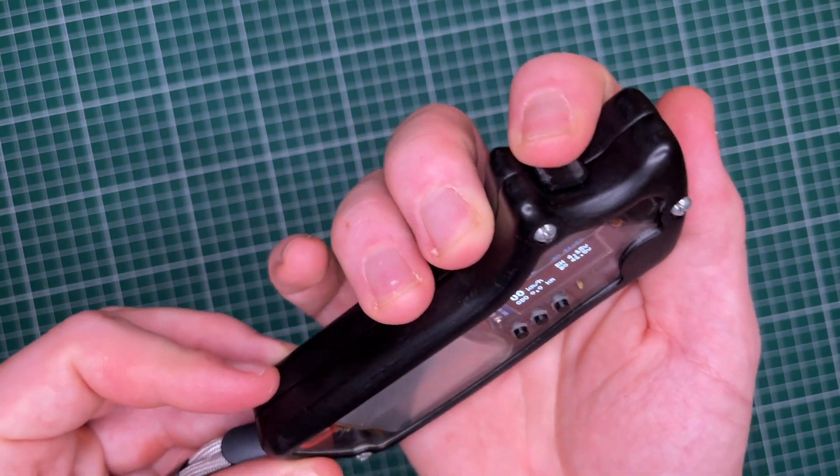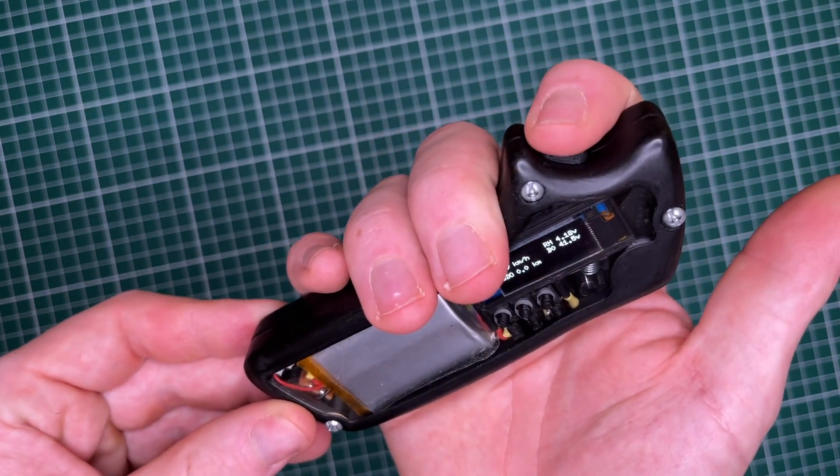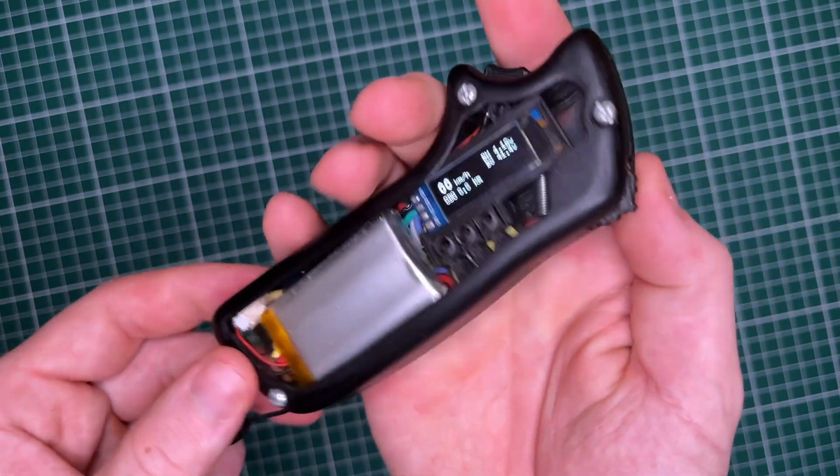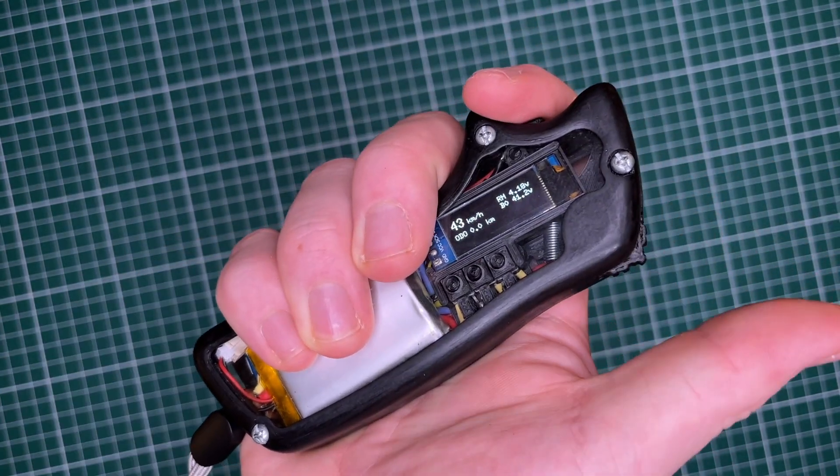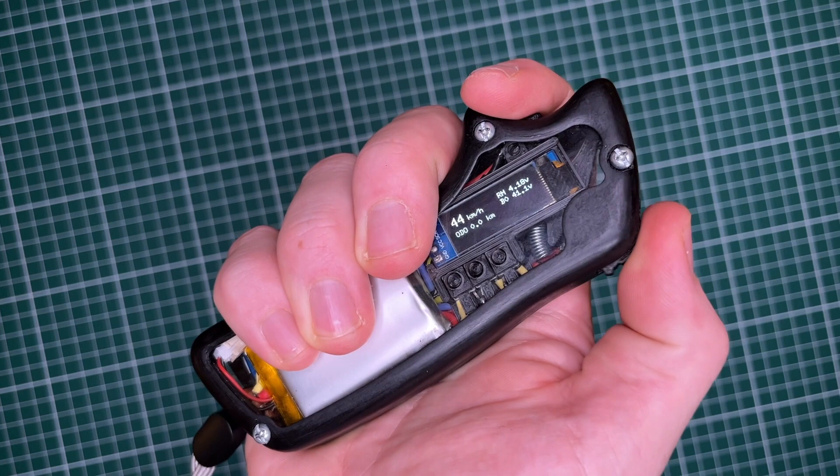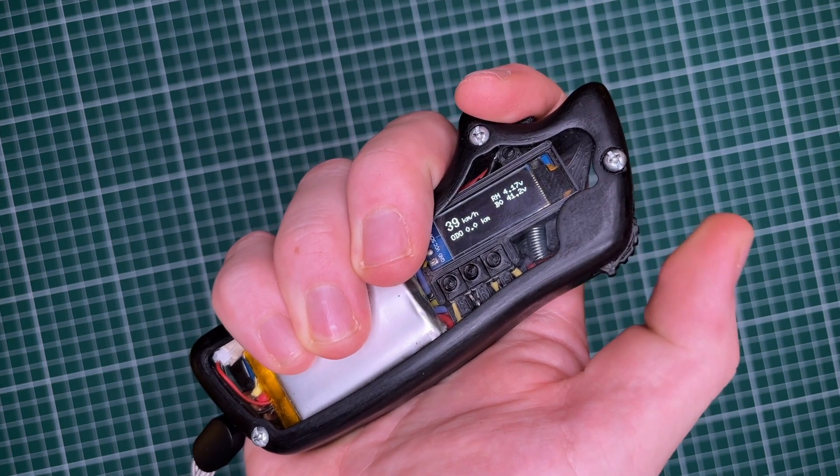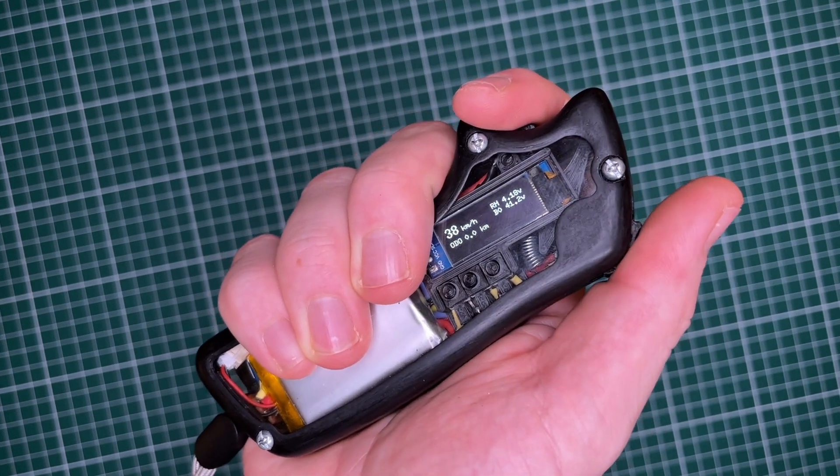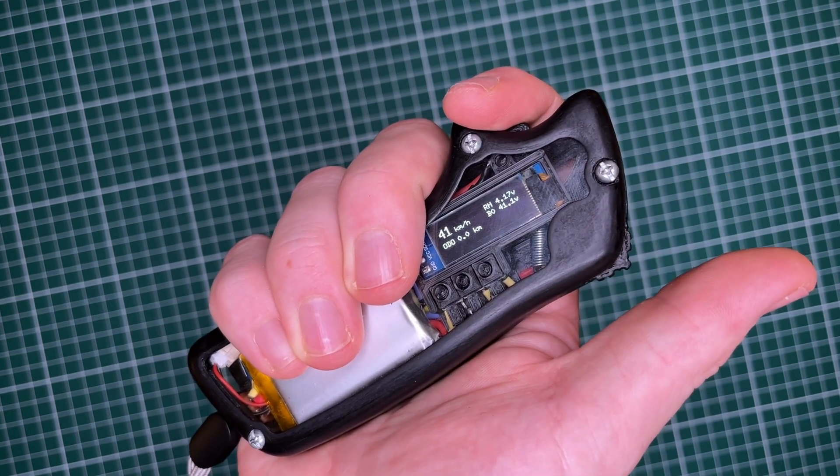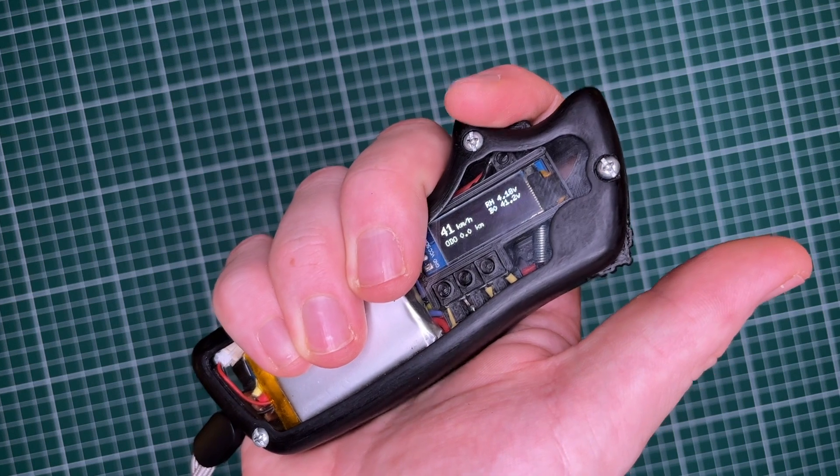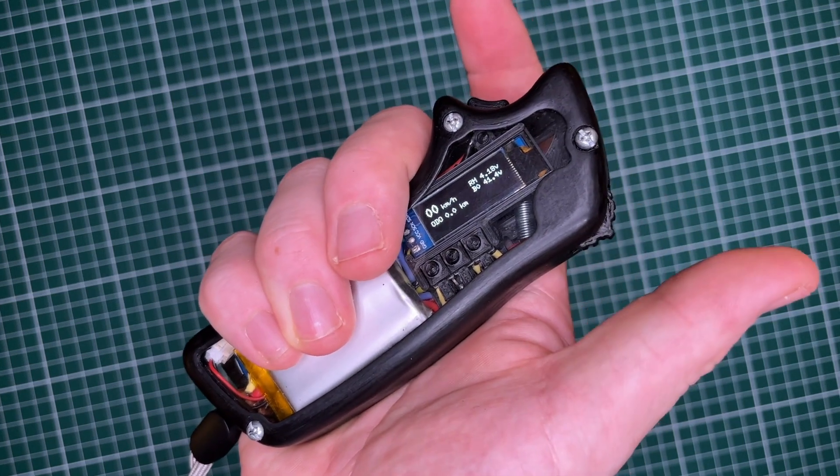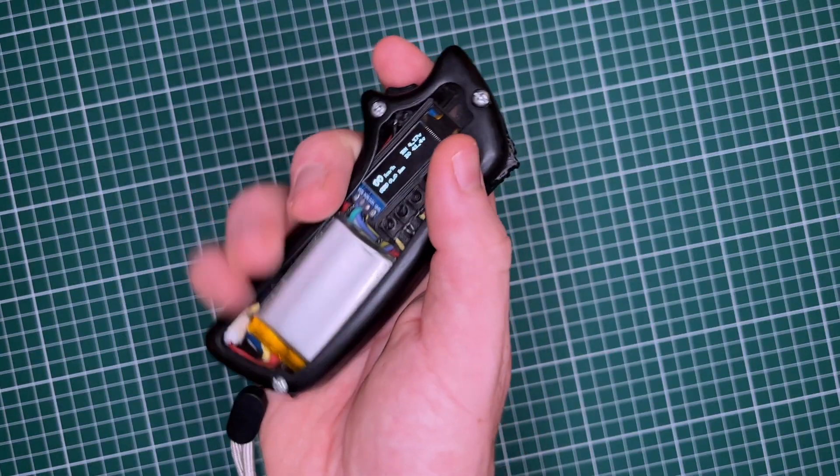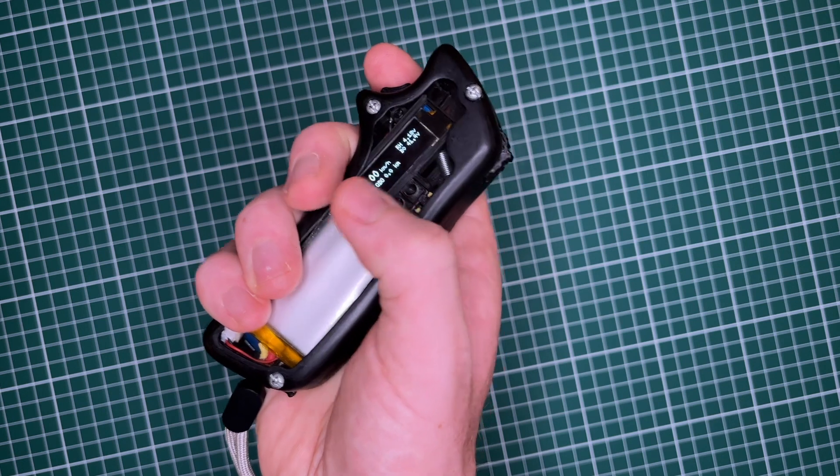The cruise control button is located where the index finger rests. When held down, it is possible to fine-tune the target speed with the control wheel.